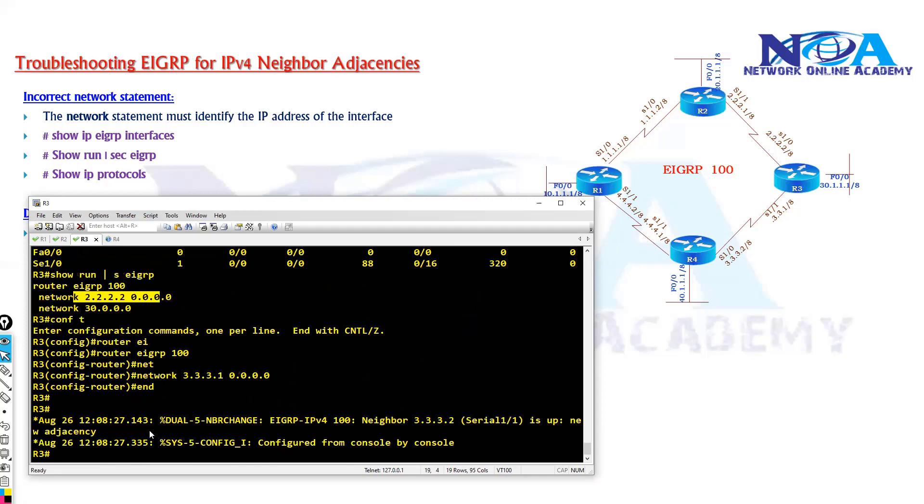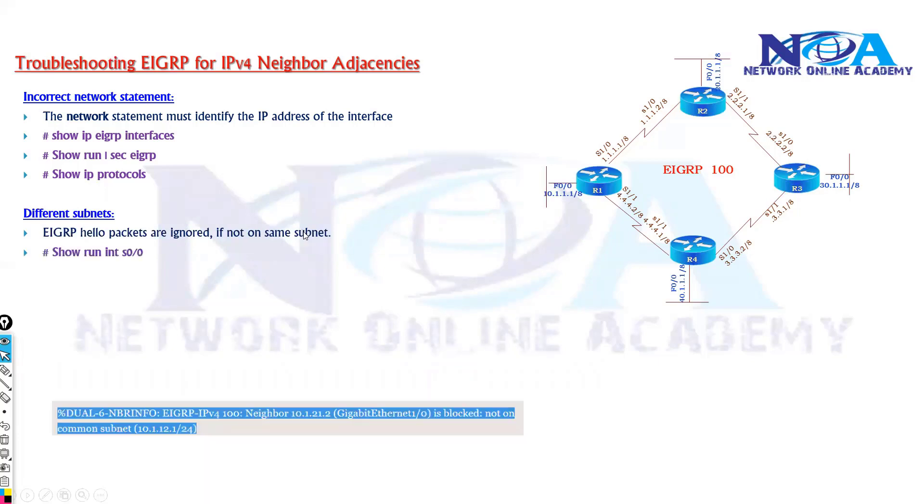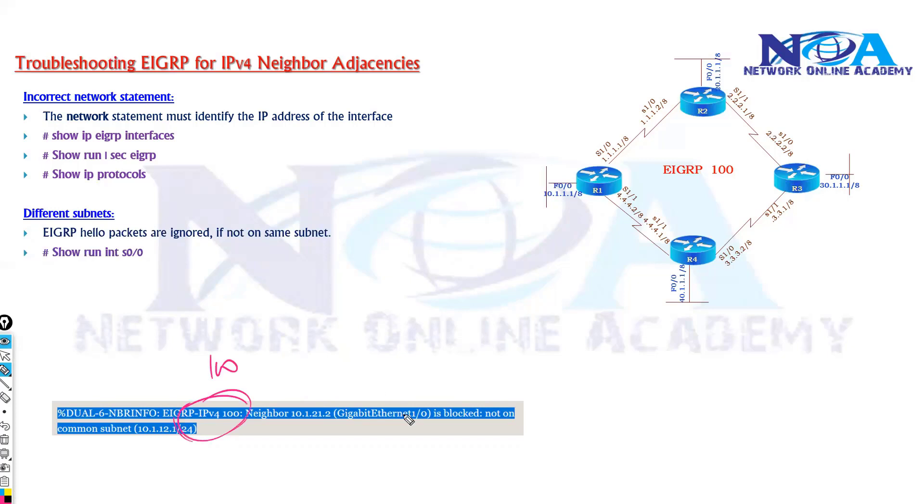So now you can see router 3 and router 4 are forming the neighborship. So mostly if you are enabling some kind of logging, then this is how the log message appears. Because in the log messages you will see that the EIGRP, whatever the 100 is number, whatever the interface it is connecting to is blocked because they are not on the same subnet.